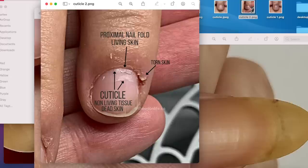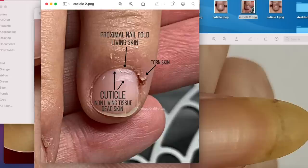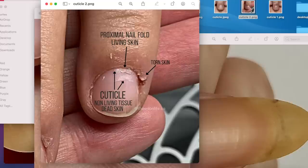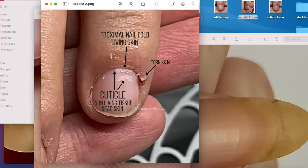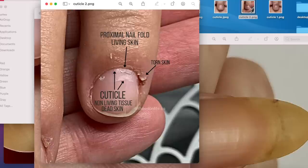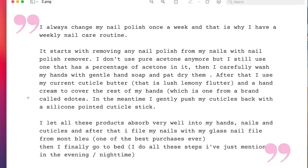This is cuticle. It's a dead non-living tissue. So you can pull back or push back this area so you can see the cuticle and then gently you can remove the cuticle. So then your nail is nice and clean for nail polish application. Okay. Going back to this picture. She says that she lets all these products absorb very well into her hands, nails, and cuticles. So the skin.